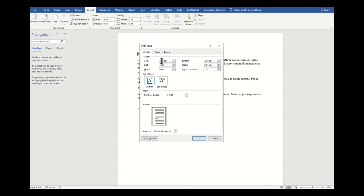I'm going to make my top and bottom 2.3 cm, and I'm going to make my right margin 2 cm.